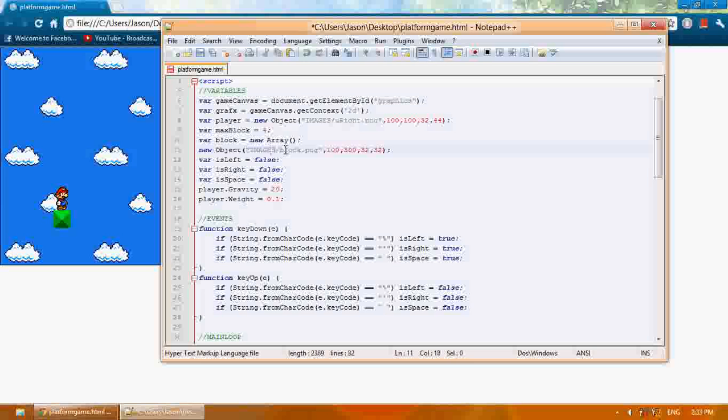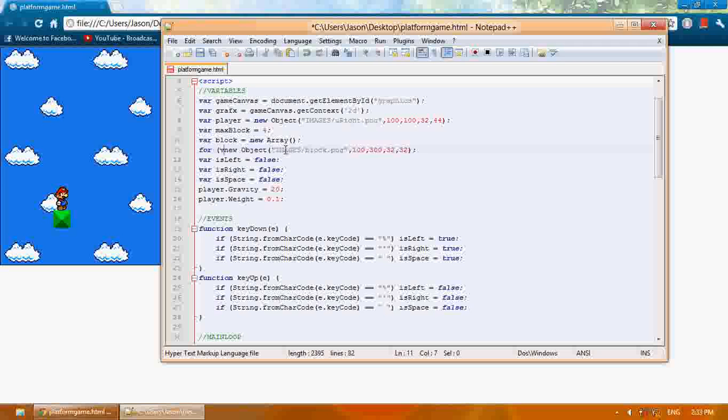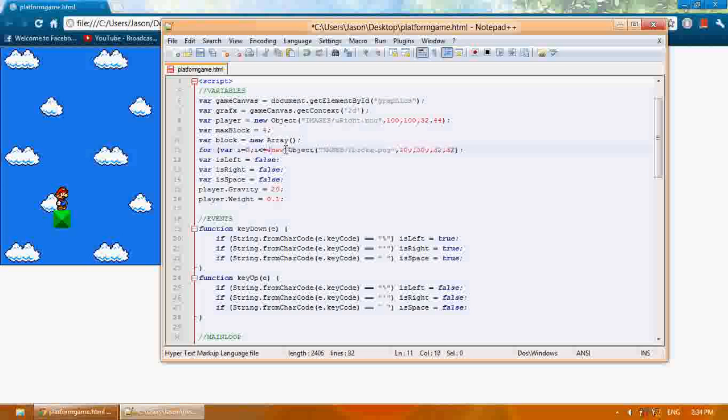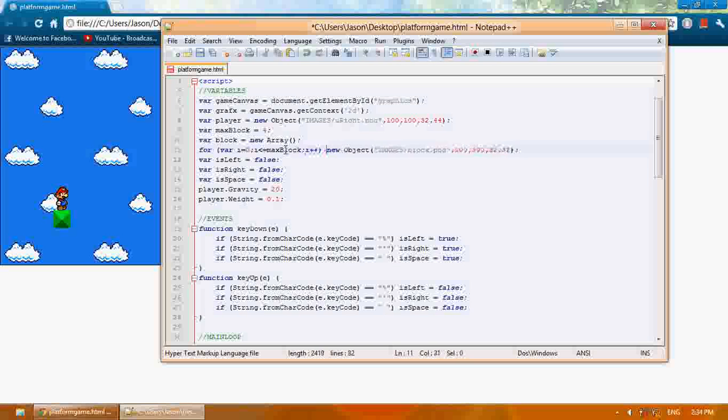I'm going to create a for loop. I'm going to say for var i equals zero, i is less than or equal to maxblock, i plus plus.